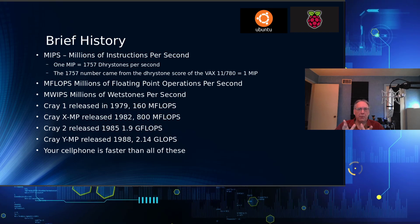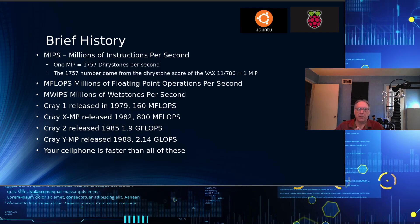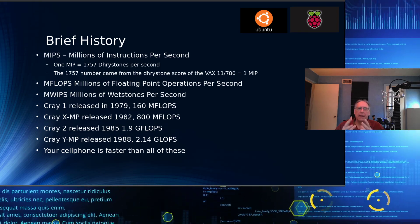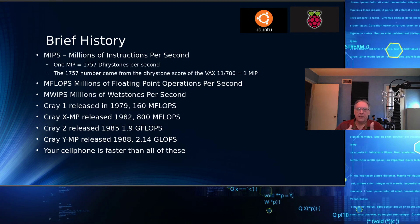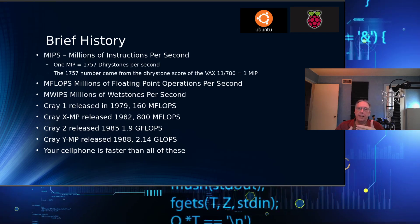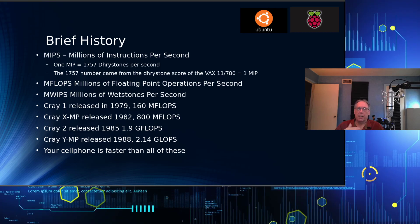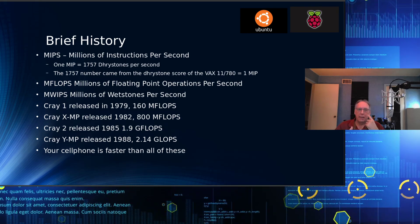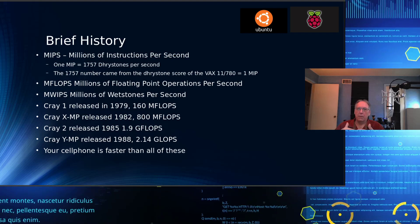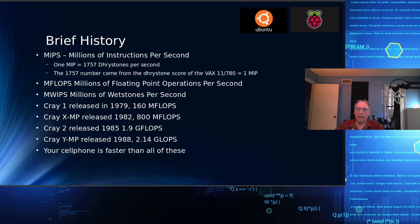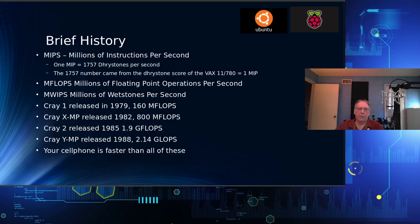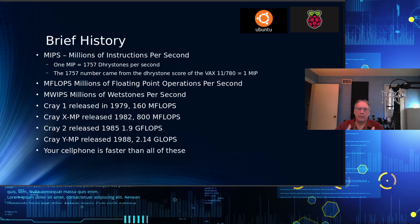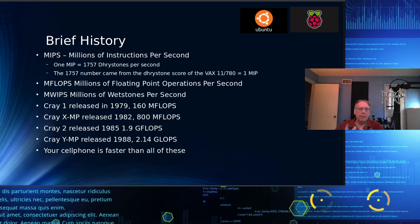The first way was MIPS, millions of instructions per second. That term dates back to the early 60s, and they constructed a number of benchmarks that were used then. Drystones, when it came out later, solidified the meaning of MIPS and defined the criteria for it.